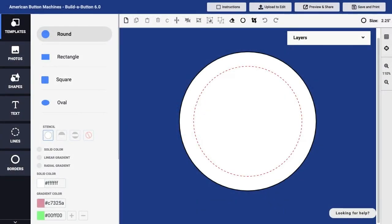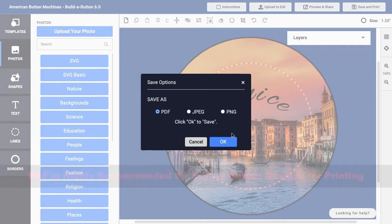There are a variety of different file types you might make use of in Build-A-Button and it can be helpful to have a basic understanding of those different types of files. Let's review those file types, starting with some of the file formats you might use when saving a button design.